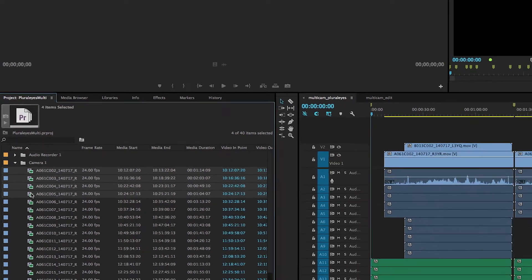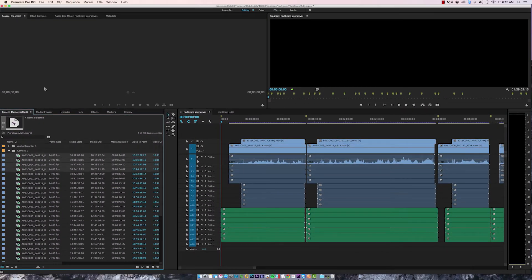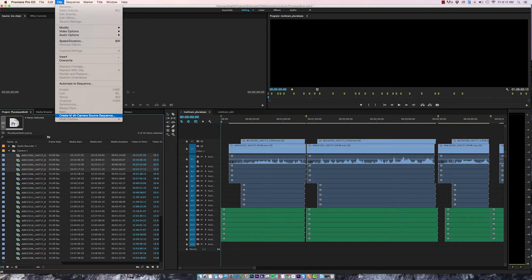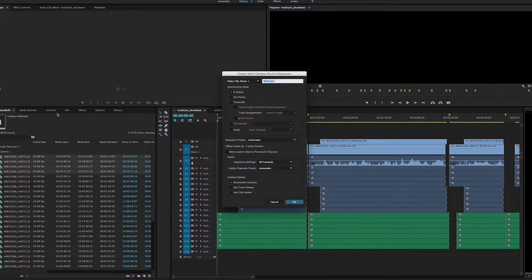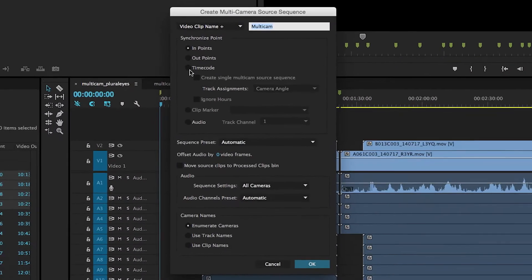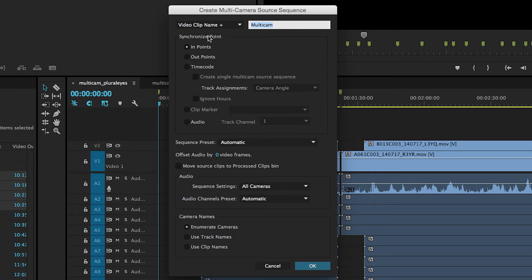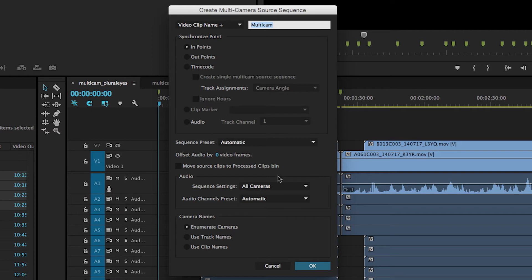So to create my Multicam clip I'm going to select clip, create multi-camera source sequence. For my synchronized point I'm going to say in points. Keeping in mind that there isn't any sync between these clips, I'm just creating a template at the moment. The really important setting here is down in the audio sequence settings. You want to make sure this is set to all cameras which I like to think of as actually saying all microphones because that's what we want access to. We want each microphone to have its own individual track. So let's click OK.